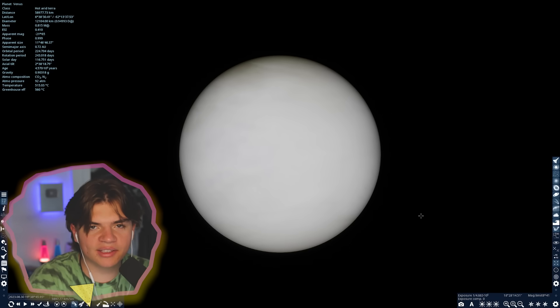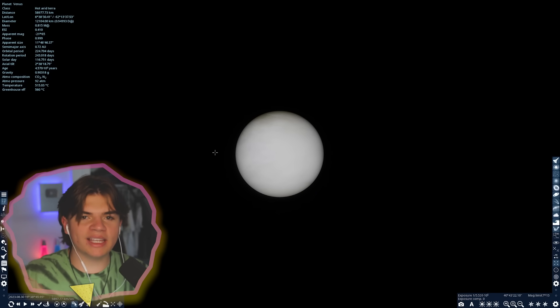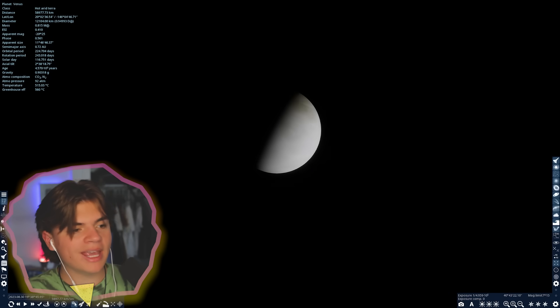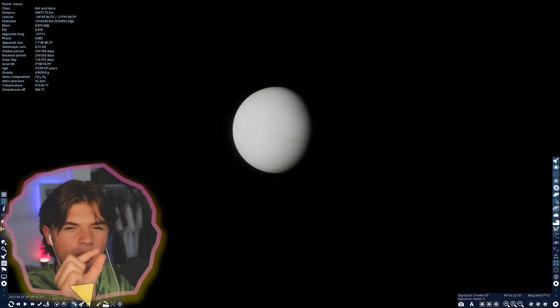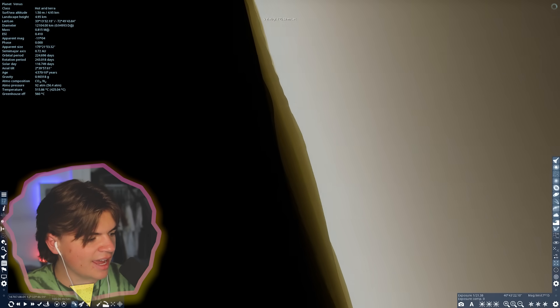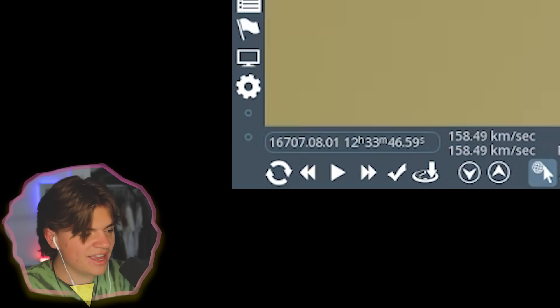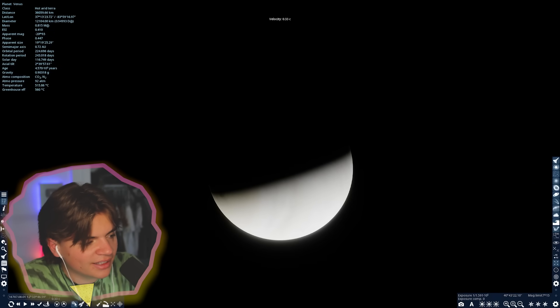Venus has a similar problem — no natural moons, so there's no moon to block the sun and no suitable objects to block it entirely. But what we can do is use Mercury as a kind of mini-moon. If you set the time to August 1st in the year 16707...